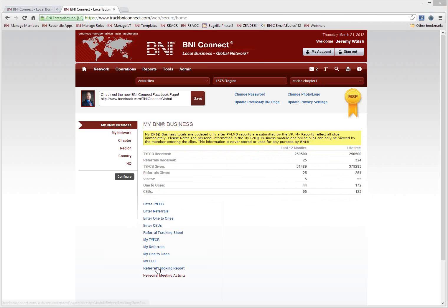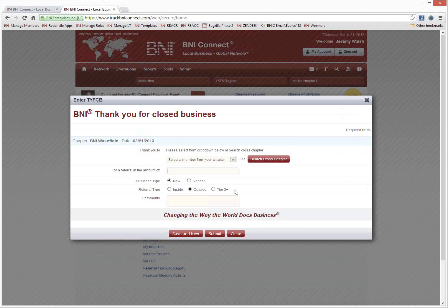At the bottom of the screen you'll notice all the different options for things you can do with slips in BNI Connect. Let's jump in and take a look. The first one is the Enter Thank You for Closed Business slip. This is for when a referral was passed to you, it has now turned into business, and you want to thank somebody in your chapter for generating that business for your company. Click on Enter Thank You for Closed Business.